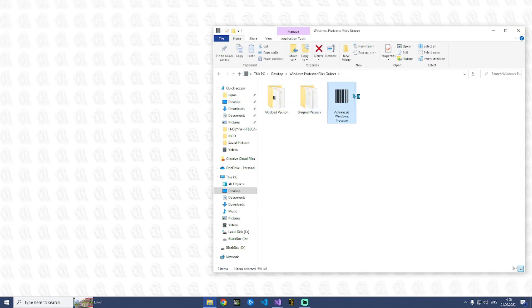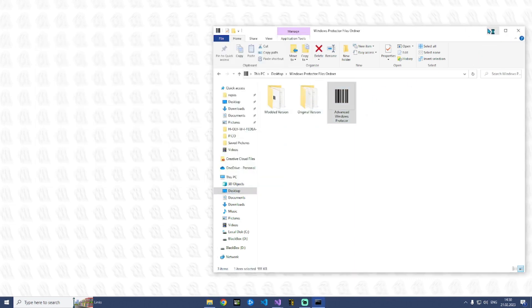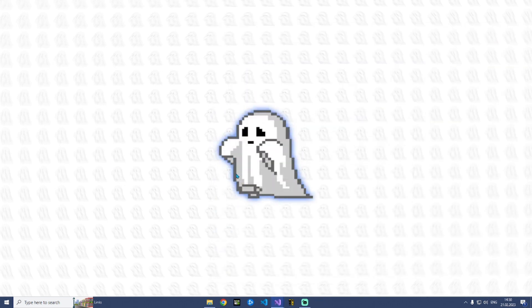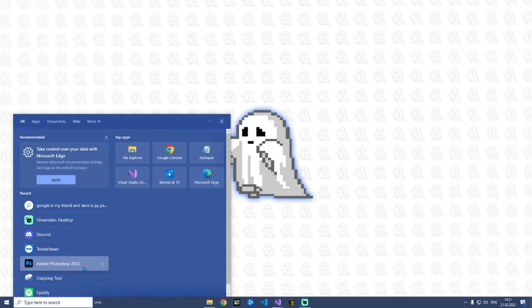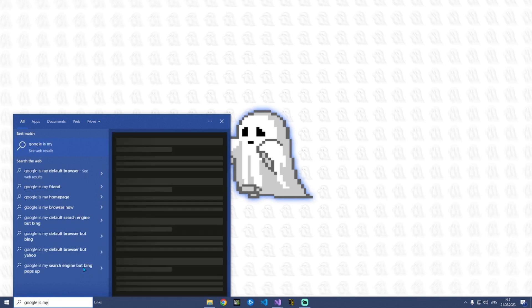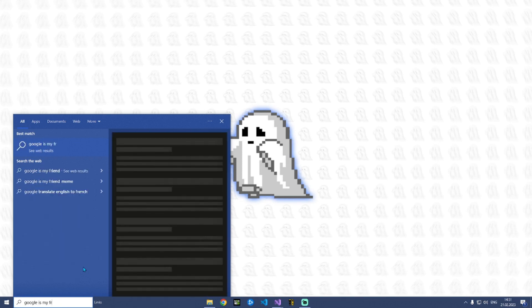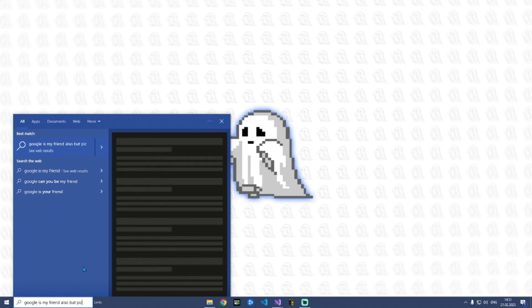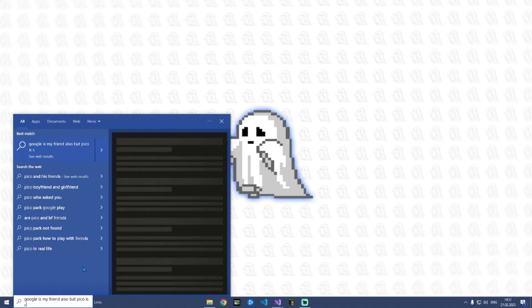And yes this is the advanced one. And if I hide it like here, the tool is gone away and now I can type here Google is my friend, also but Pico is cooler.